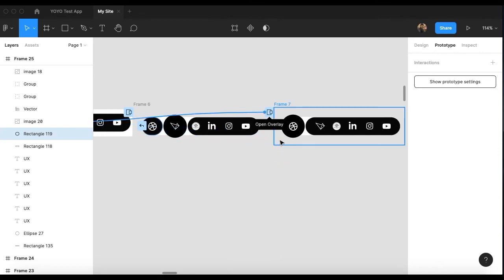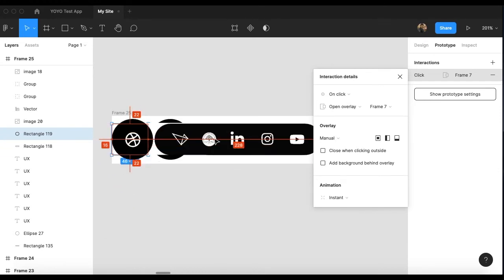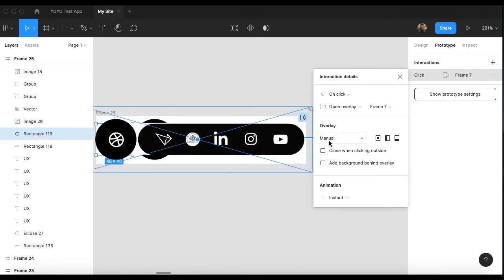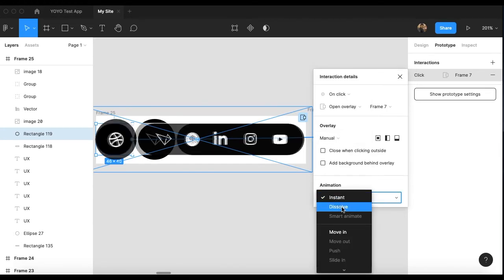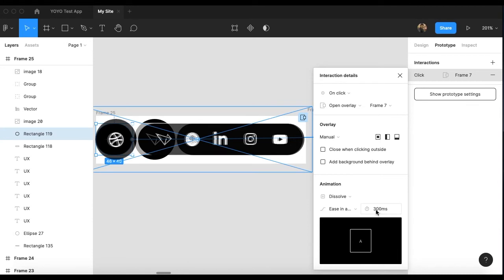Drag the prototype connection to the next icon. When you attach it, you will see 'Open Overlay' — select that. Keep the trigger as Manual and the animation as Dissolve with Ease In and Out at 300 milliseconds, or you can use 500 or 600 depending on what speed you want.